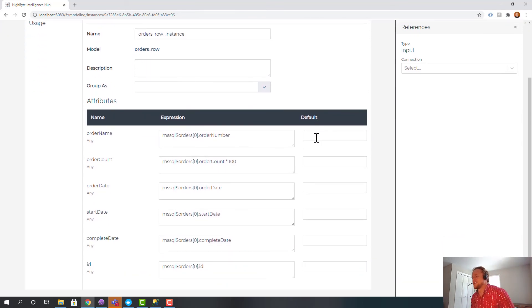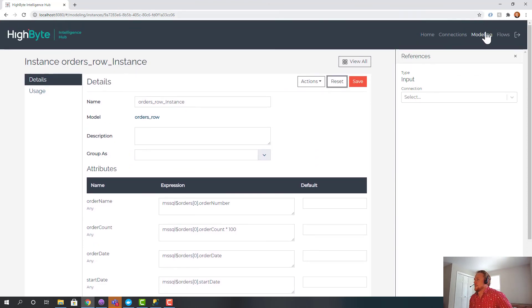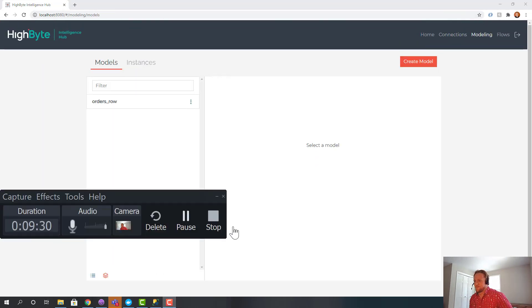Anyway, I'm getting ahead of myself, but this is the simple example of getting SQL data into the UNS through HiByte. Hope that was helpful. Thank you.